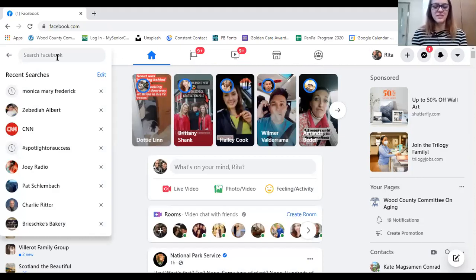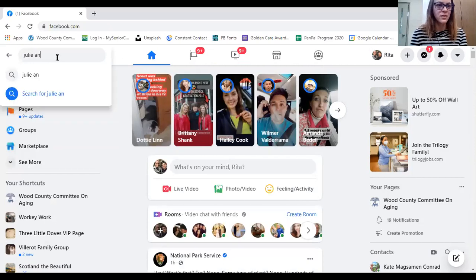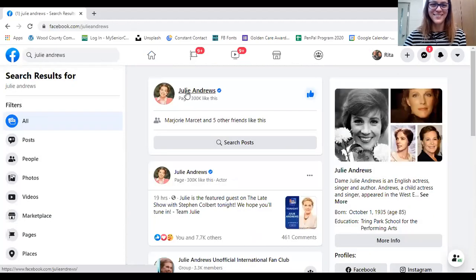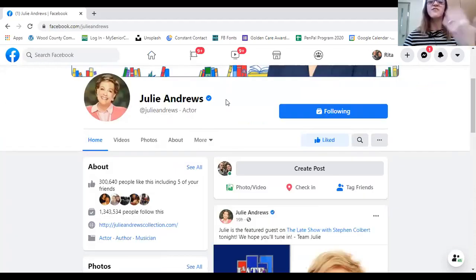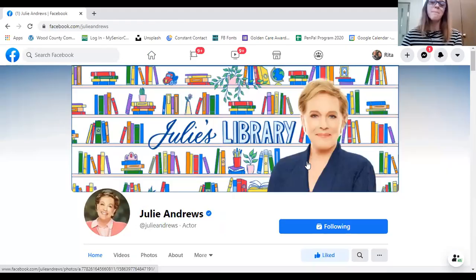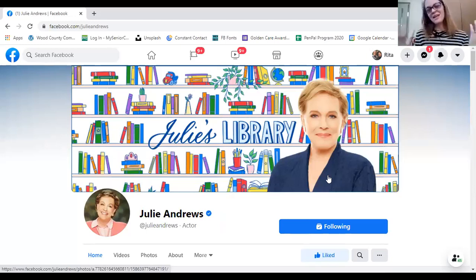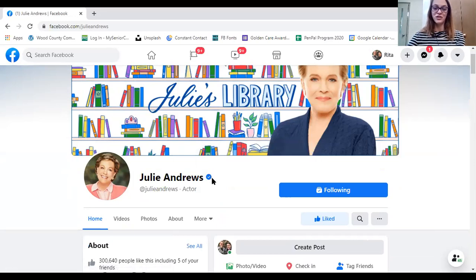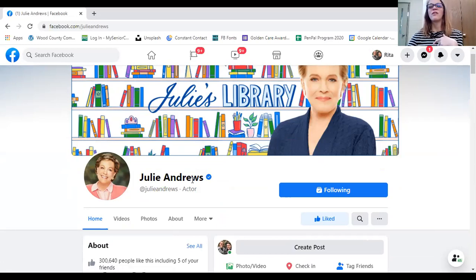Another thing people like to do is follow celebrities. I love Julie Andrews — she has an official Facebook page, and I know it's officially her because of the blue check mark. I can find all the updated news about Julie Andrews. Most celebrities have their own Facebook page. What is important to note is that the blue check mark lets you know that it's officially them — there are a lot of people who like to have fake accounts and impersonate celebrities, so the blue check mark confirms it's really them.